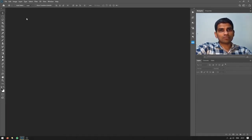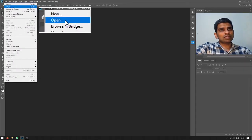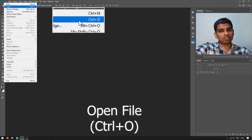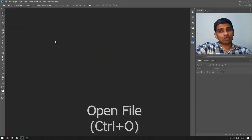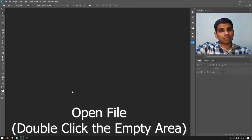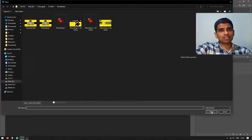I will use the shortcut key Ctrl+W to close this file. Now if I want to open an existing image or document in Adobe Photoshop, I can go to File > Open. The shortcut is Ctrl+O on Windows or Command+O on a Mac. There's also a quick secret — you can double-click anywhere in the empty gray space on your screen to trigger the open command.